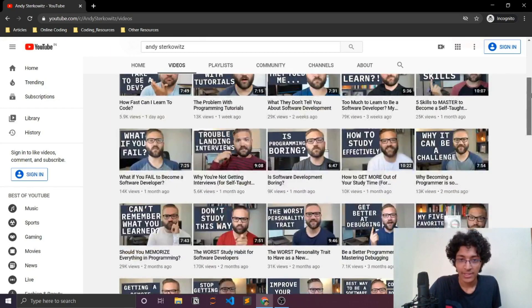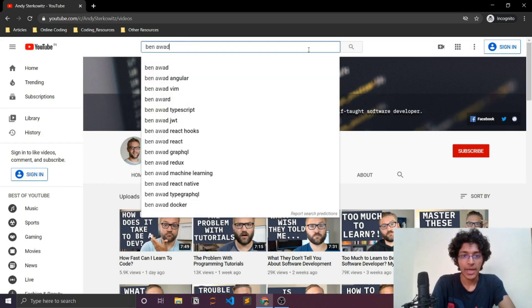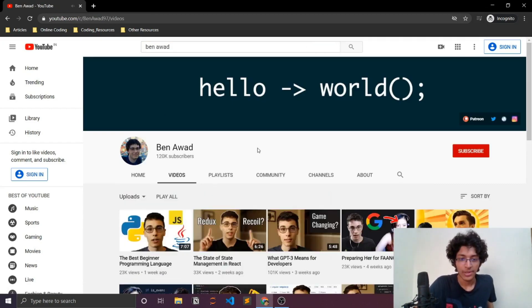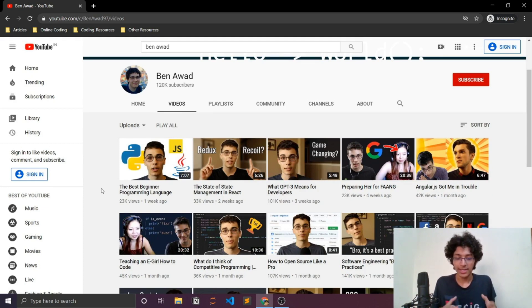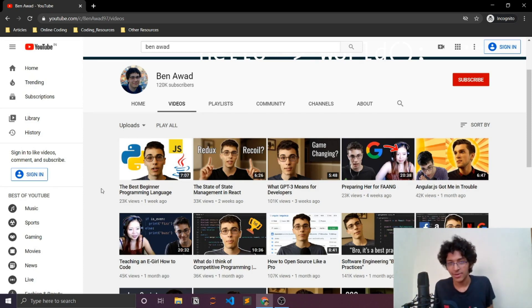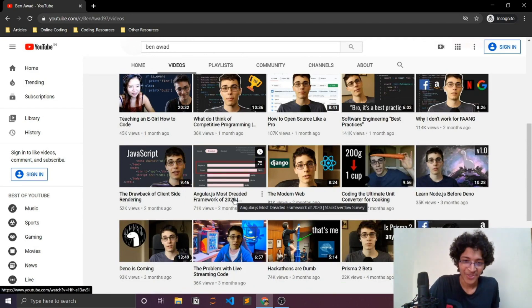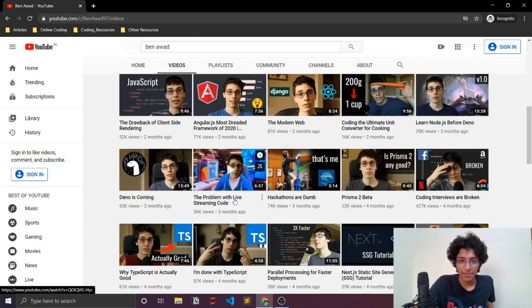Ben Awad is another YouTuber who talks a lot about coding interviews and web development. He makes videos about recent developments and debates — like which framework is better, Angular.js versus Vue.js — and discussions happening in the web development community. He's a great web developer who definitely knows what he's talking about.